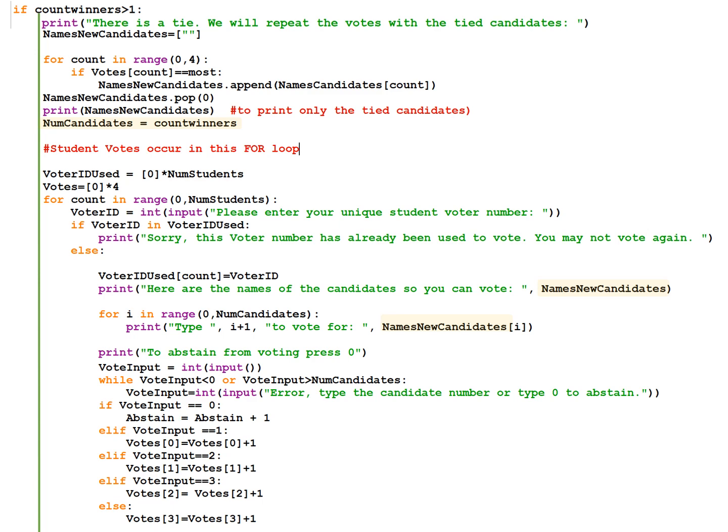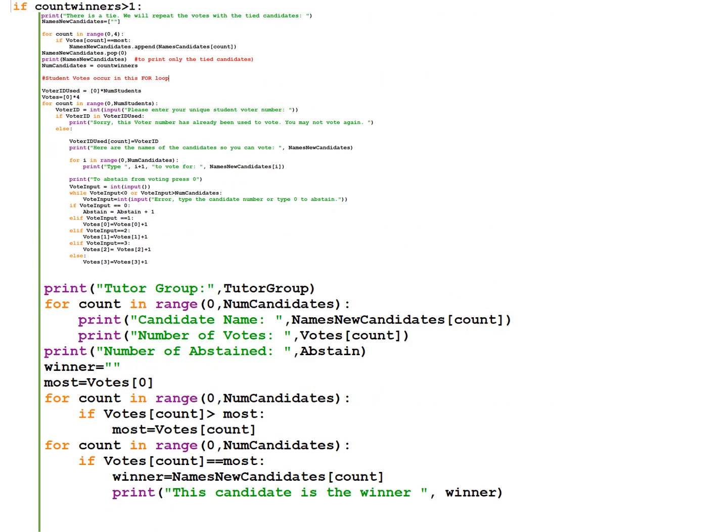So I've highlighted that it's names new candidates, not just names candidates. Finally, the end of the code is also exactly the same as the end of task 2. Instead of names candidates, it's just names new candidates.